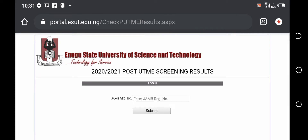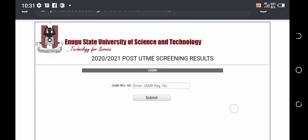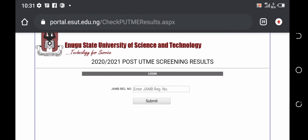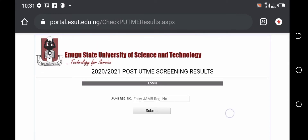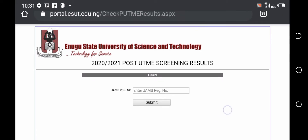Once you click on it, it will take you to where you check the Post UTME result. But before you check it, the first thing you need to do is to generate an invoice, then take it together with 2,000 Naira to the bank and pay, then come back and check your main result. So the first thing we need to do now is to generate an invoice.